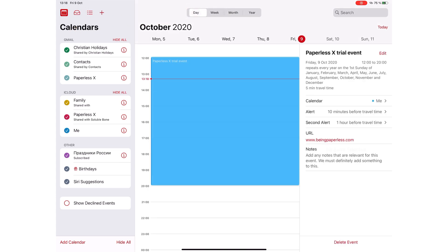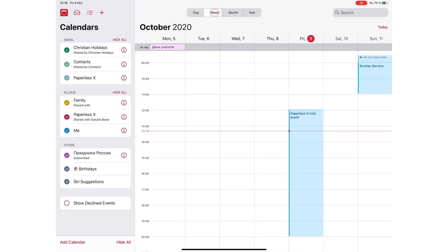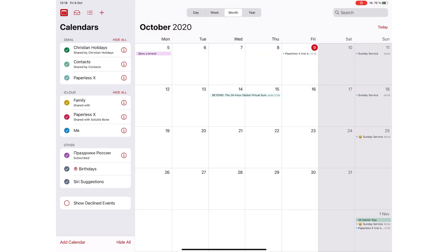On your screen, you can choose to view your day, week, month, or year.